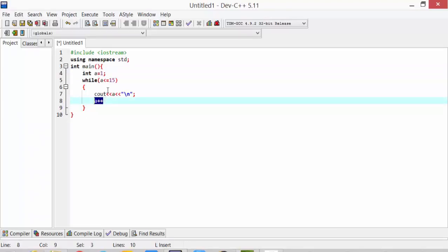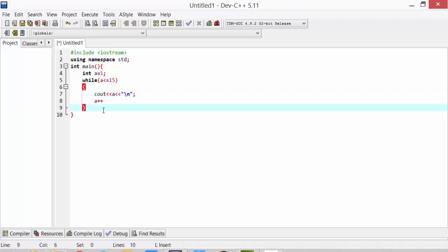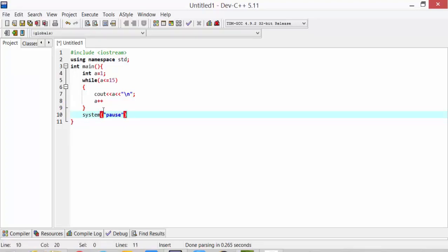Then it will loop until 15. When it reaches 16, the loop will break. And we will print a system pause message.